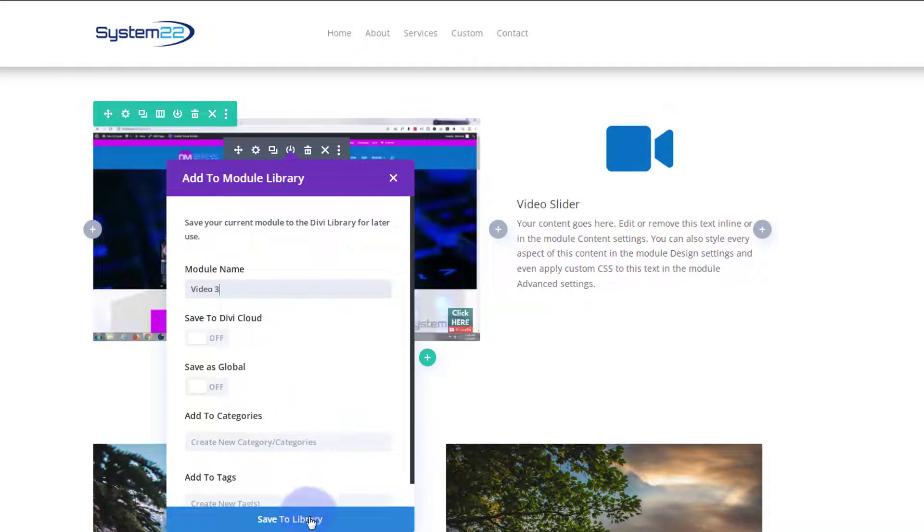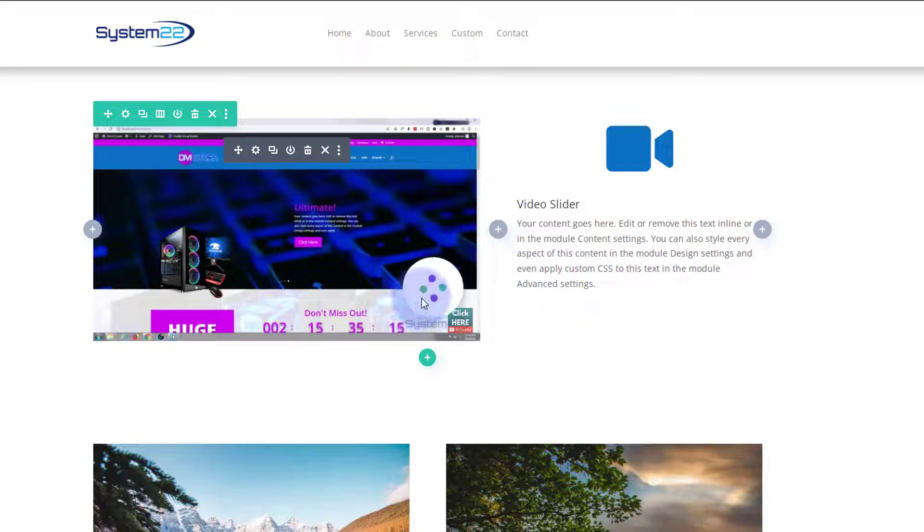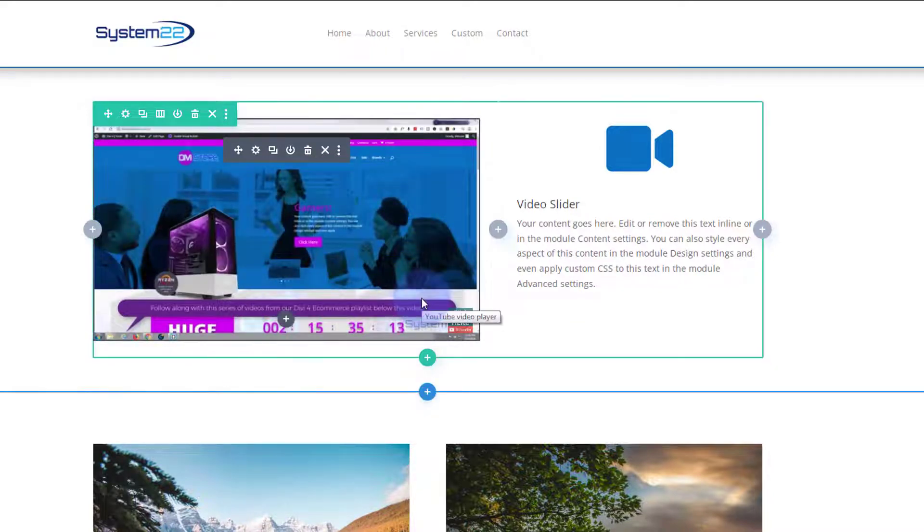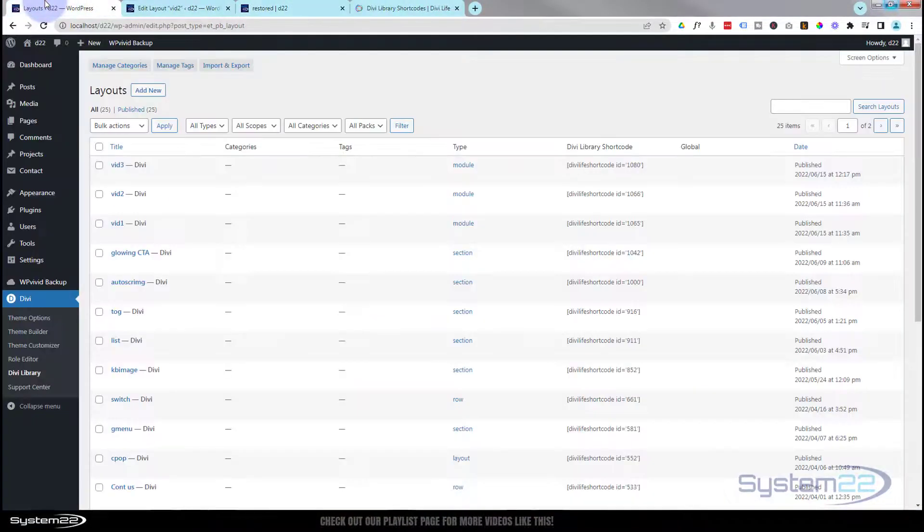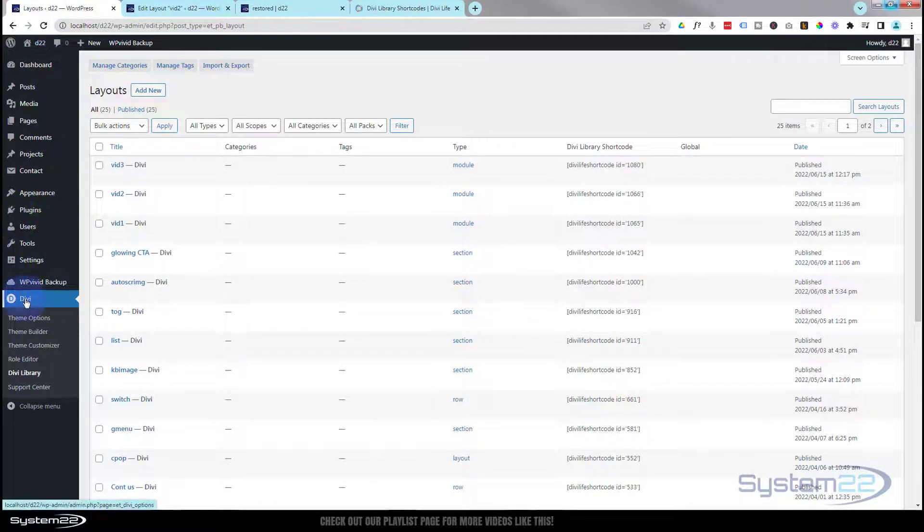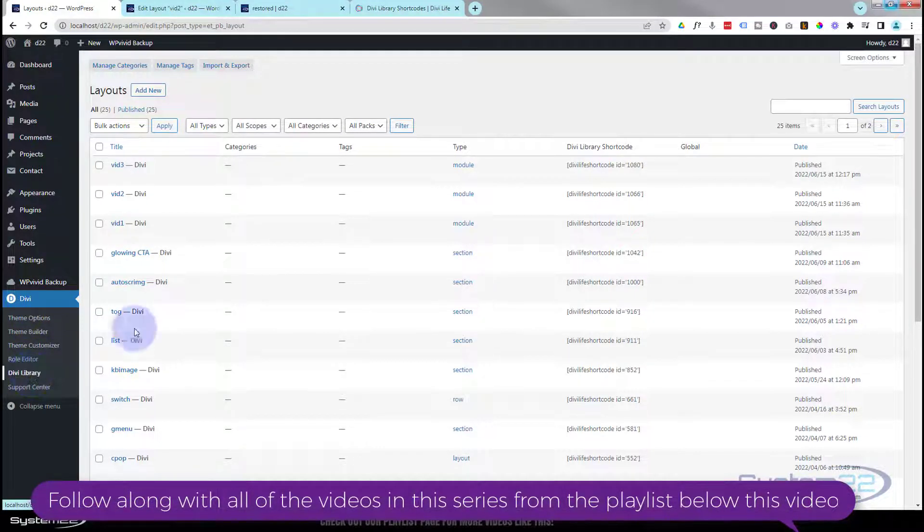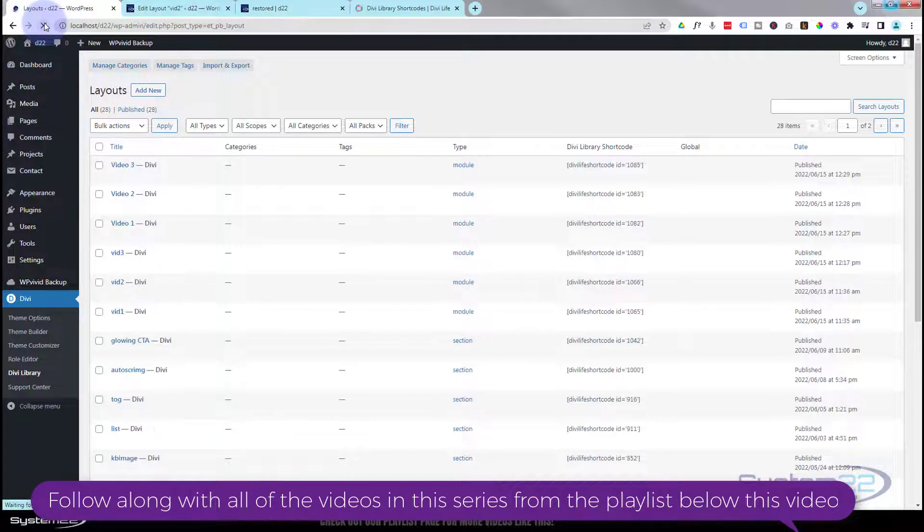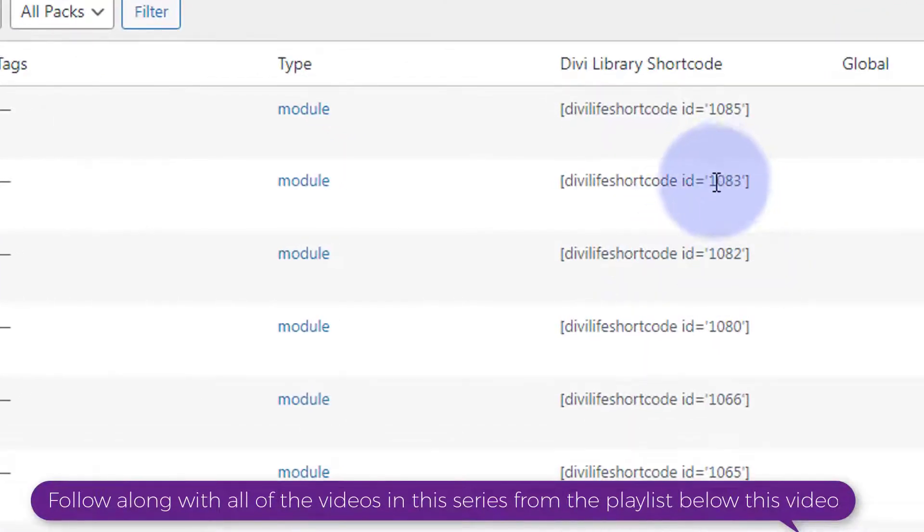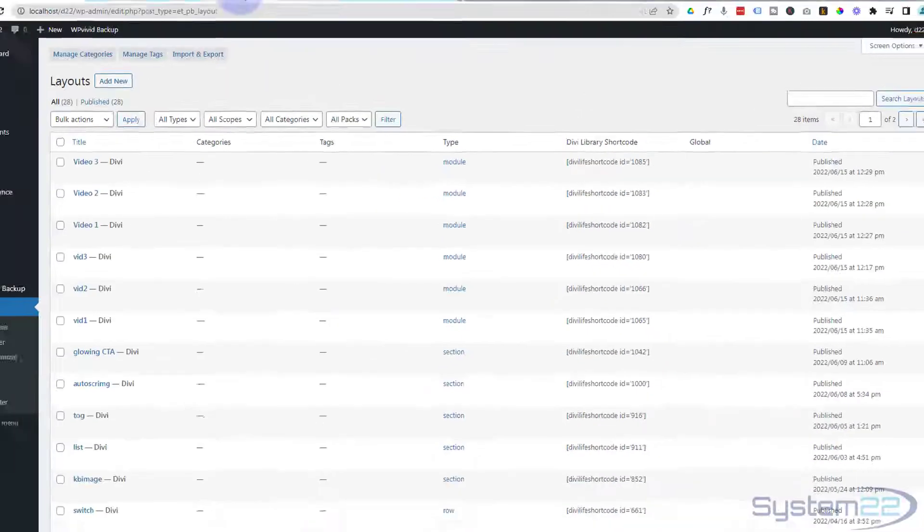Obviously you can make yours more descriptive if you want to. Once this saves to the library, I'll show you where it is. If you're not sure how to get to your library, go down to your dashboard, go down to Divi, roll down a little bit, and here's the library. If I refresh this, we should have our new ones in. There we go, we got video one, two, and three, and each of those has got a little unique shortcode.